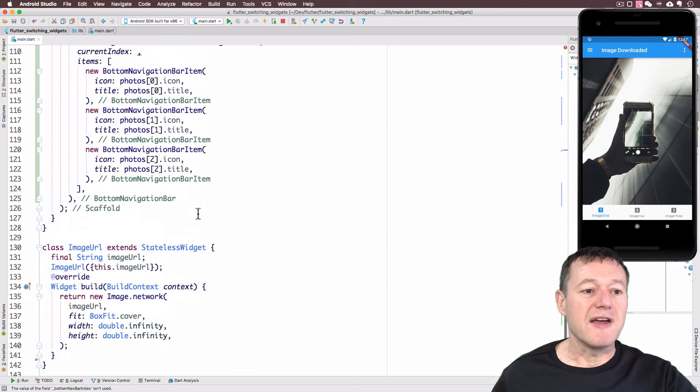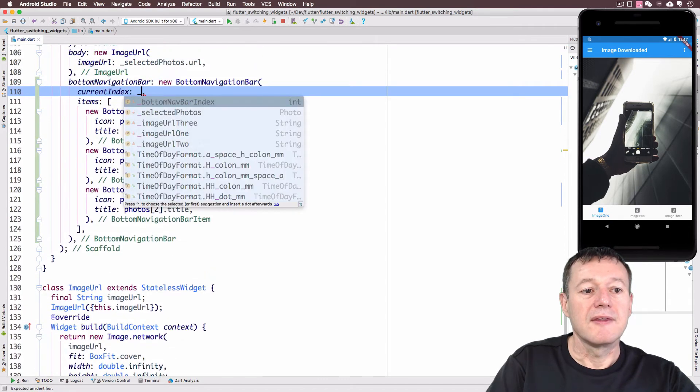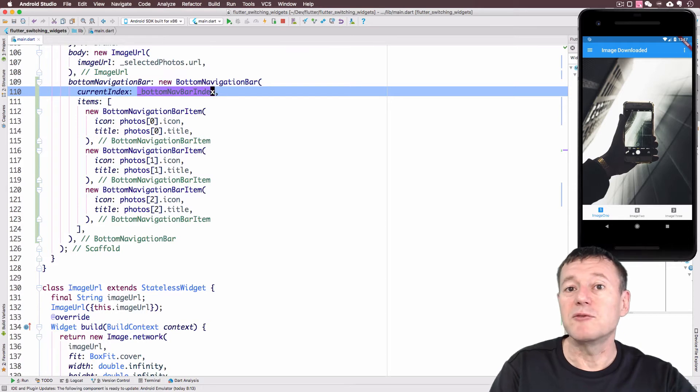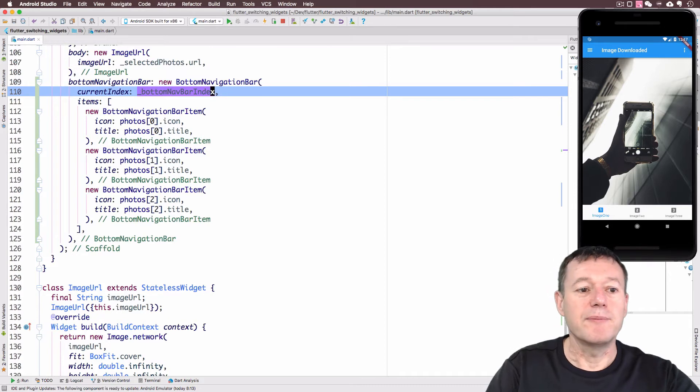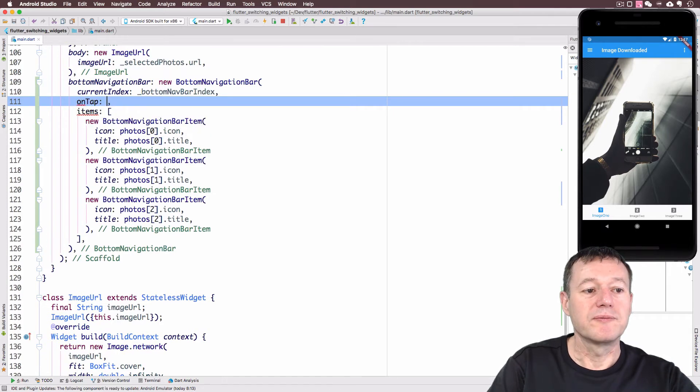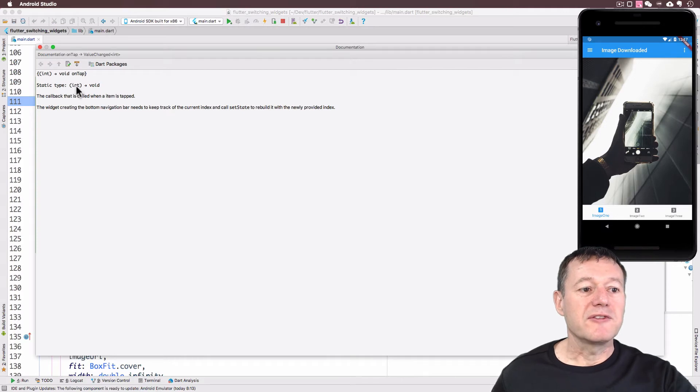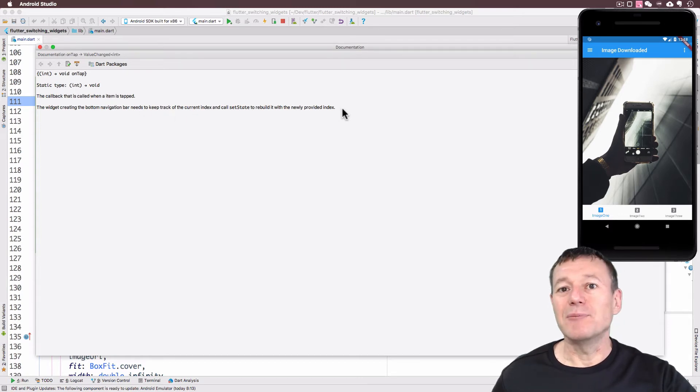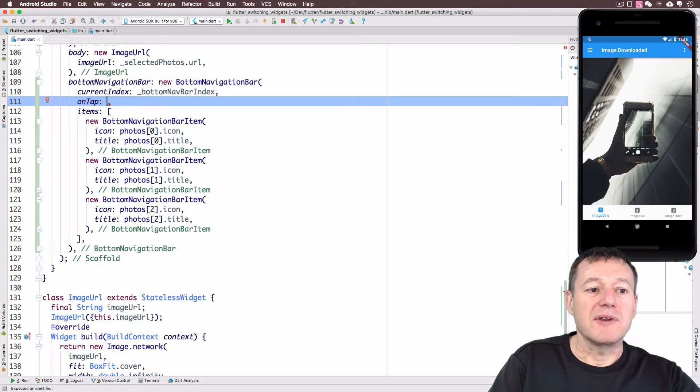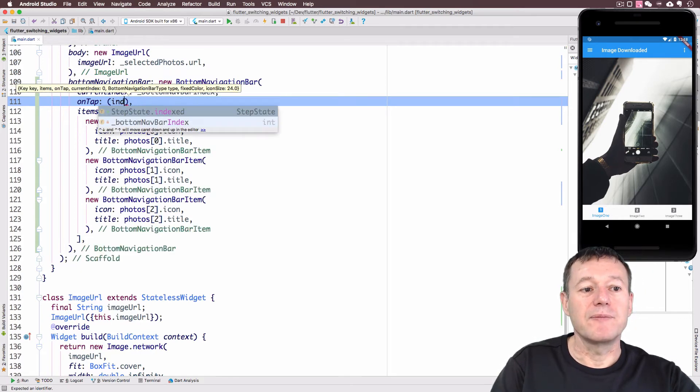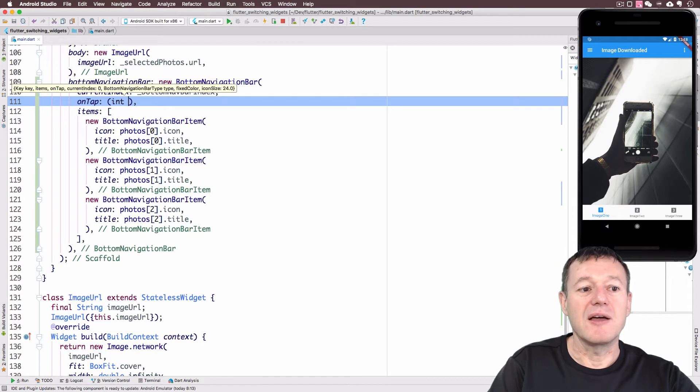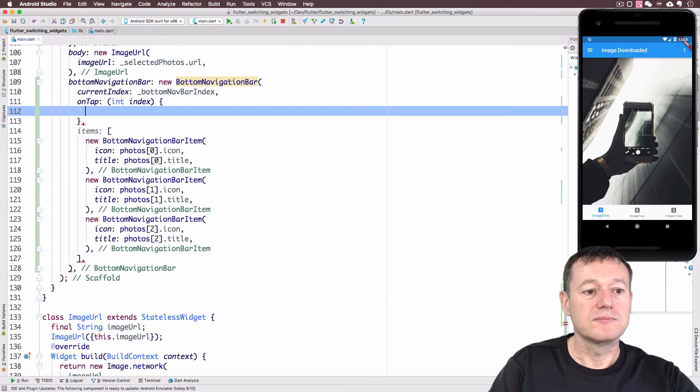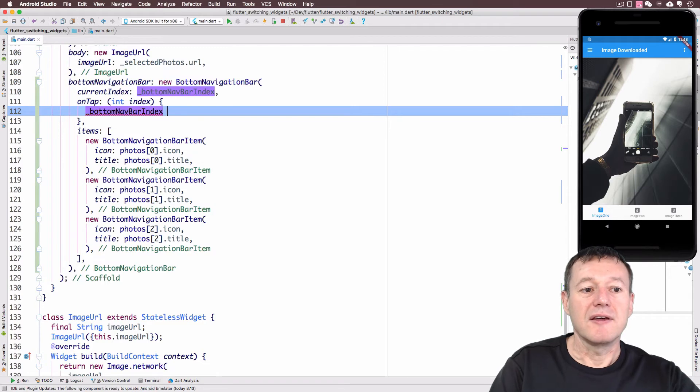We've set up the index there, but we do need to modify it when we select one of those bottom navigation bar items. So we need to implement the on tap. If I just press F1 on on tap, you'll see that it's an anonymous function that's provided with an int parameter. That int parameter is actually the new updated index. We need to implement that anonymous function and we'll call the parameter int index. We've got the index now so we can update our bottom navigation bar index with the actual index value there.